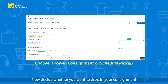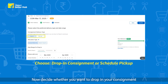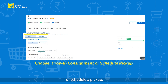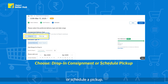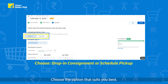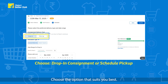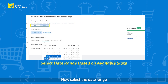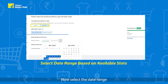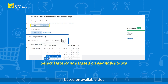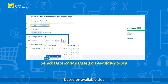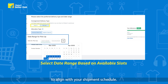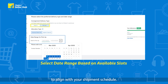Once you have provided the necessary details, click Next to choose available pickup slots and dates that work best for you. Decide whether you want to drop in your consignment or schedule a pickup, and choose the option that suits you best. Select the date range based on available slots to align with your shipment schedule.